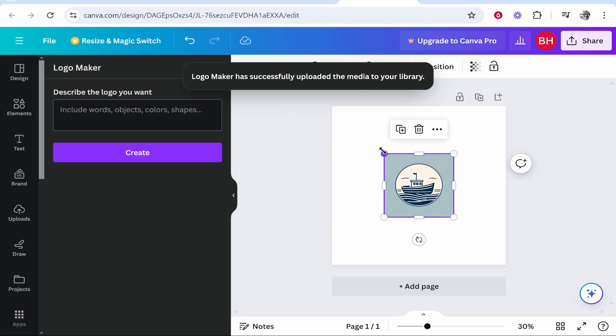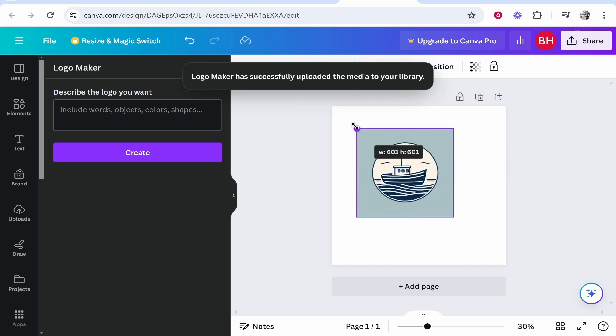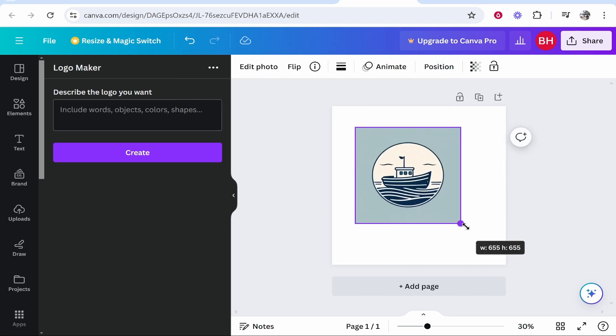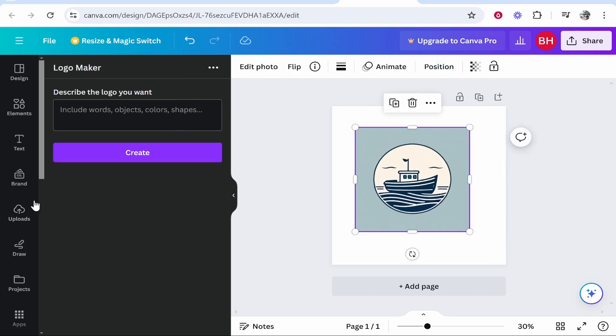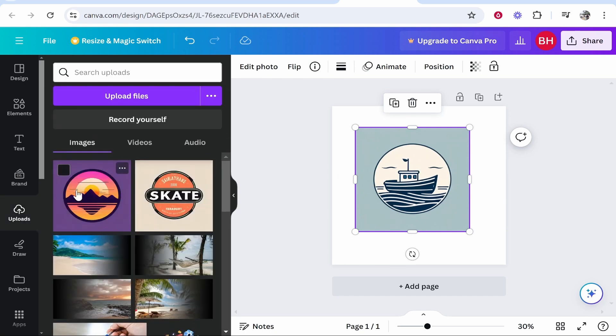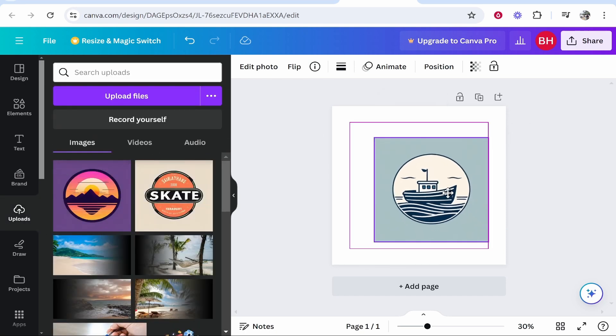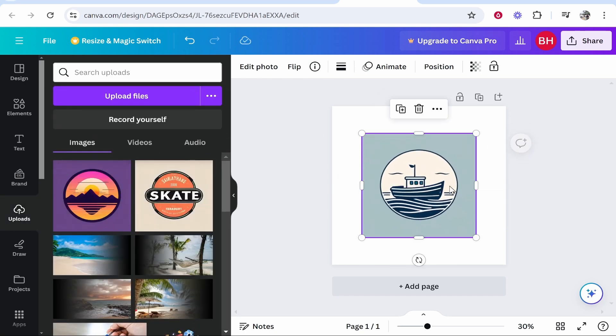Here you can see Canva has generated a logo, but what's important is to drag your logo into this project. Whether you do that via Uploads or create one with Canva's AI, it doesn't matter—just drag it into the project and resize it.